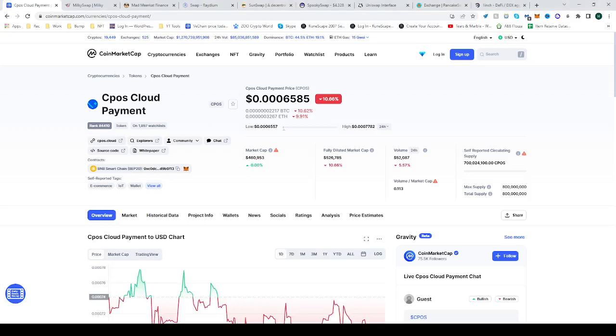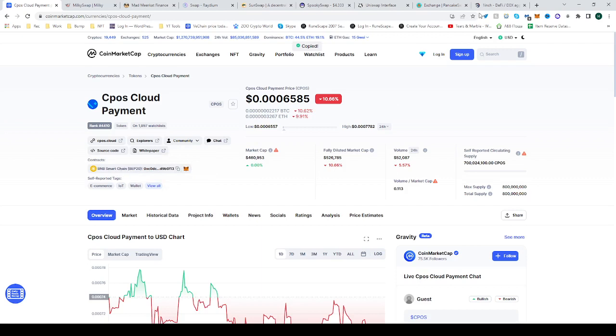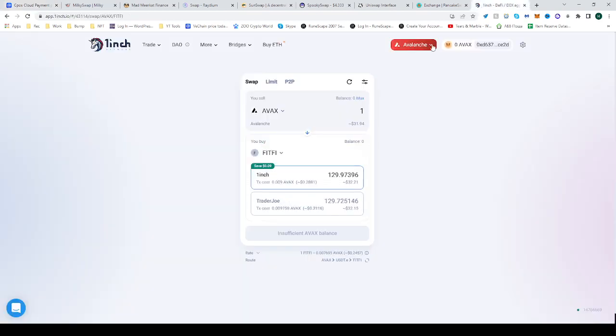In this video I'll be showing you how to buy the CPOS Cloud Payment token. Now go to CoinMarketCap and find CPOS Cloud Payment. Copy the address from the contract right over here and head over to 1inch.